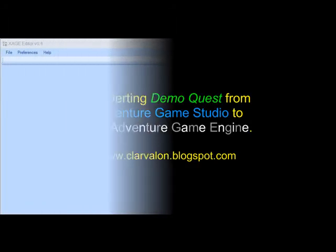Hi, this video shows the conversion process between AGS and XAGE.